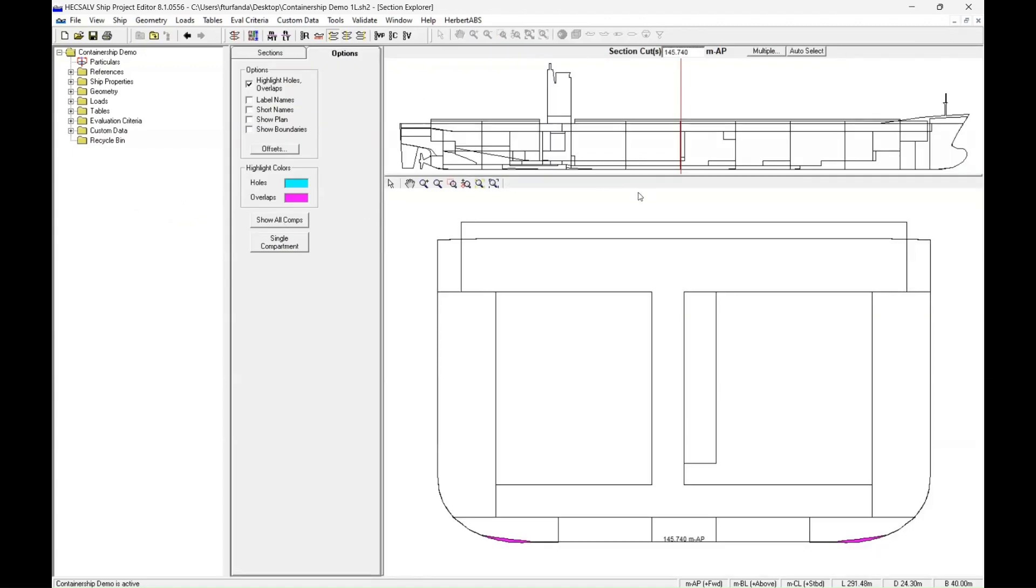That's going to pull up our cross-section view. At the top, we're going to have the side profile of the ship. At the bottom, we're going to have the cross-section view.